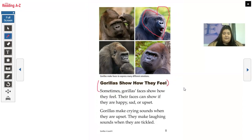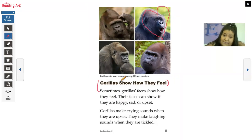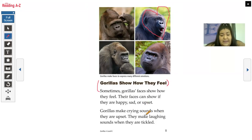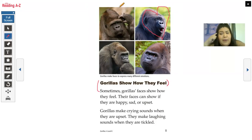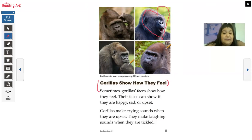Gorillas show how they feel. Sometimes gorillas' faces show how they feel — kind of like us. They show facial expressions too. Their faces can show if they are happy, sad, or upset. Gorillas make crying sounds when they are upset. They make laughing sounds when they are tickled. This one looks like he's thinking about what to eat for dinner, and this one looks like he ate some Sour Patch Kids. This one's in deep thought, and this one's like, you better stop.